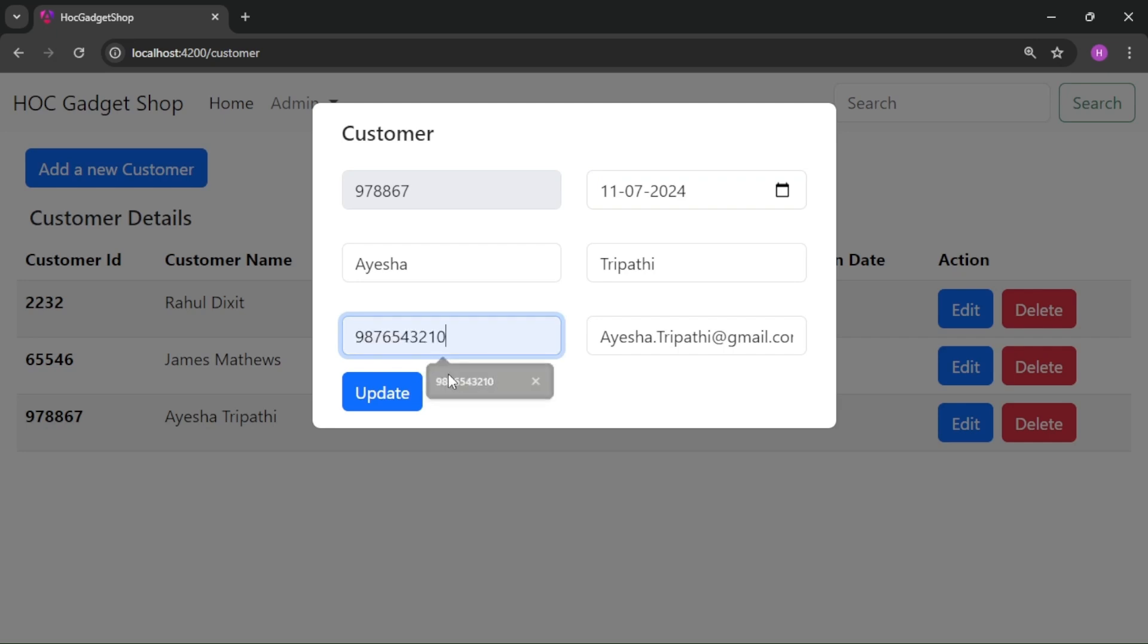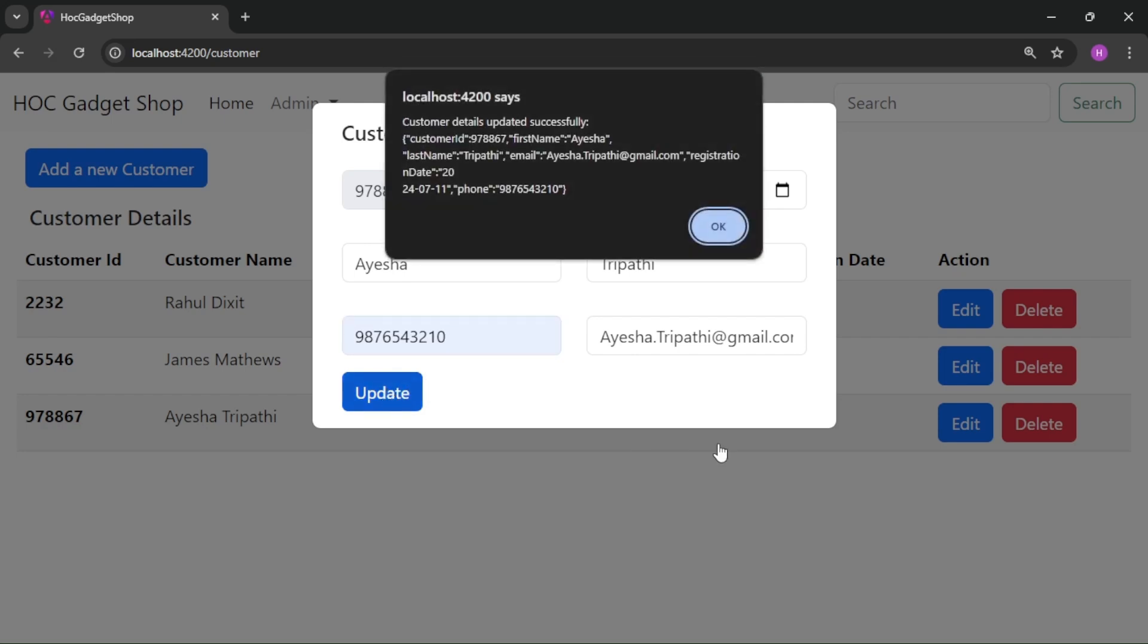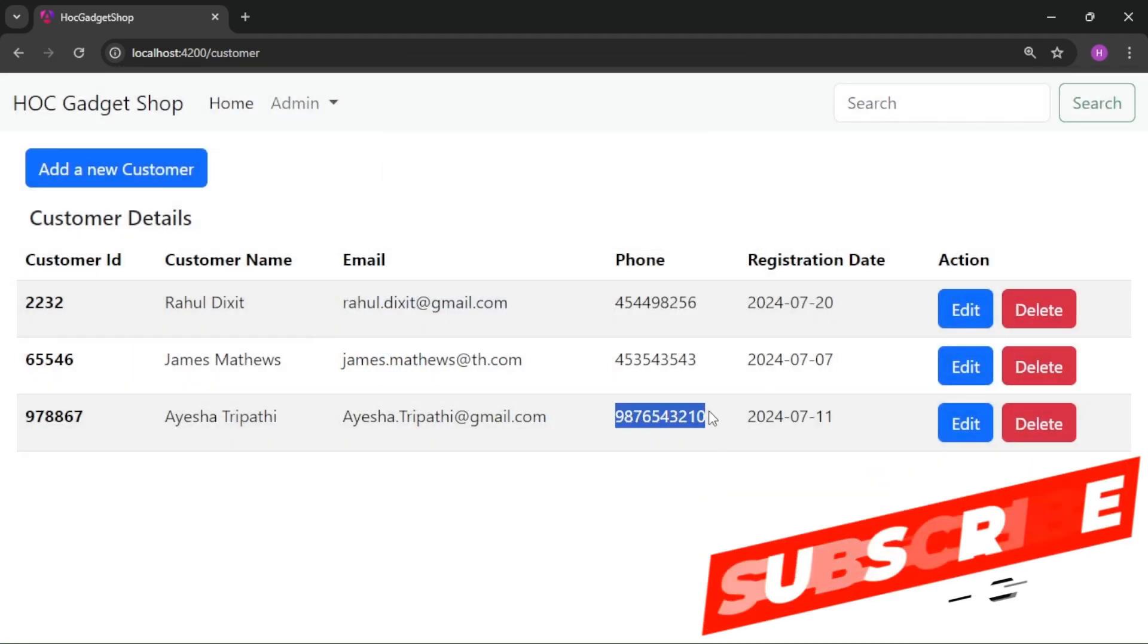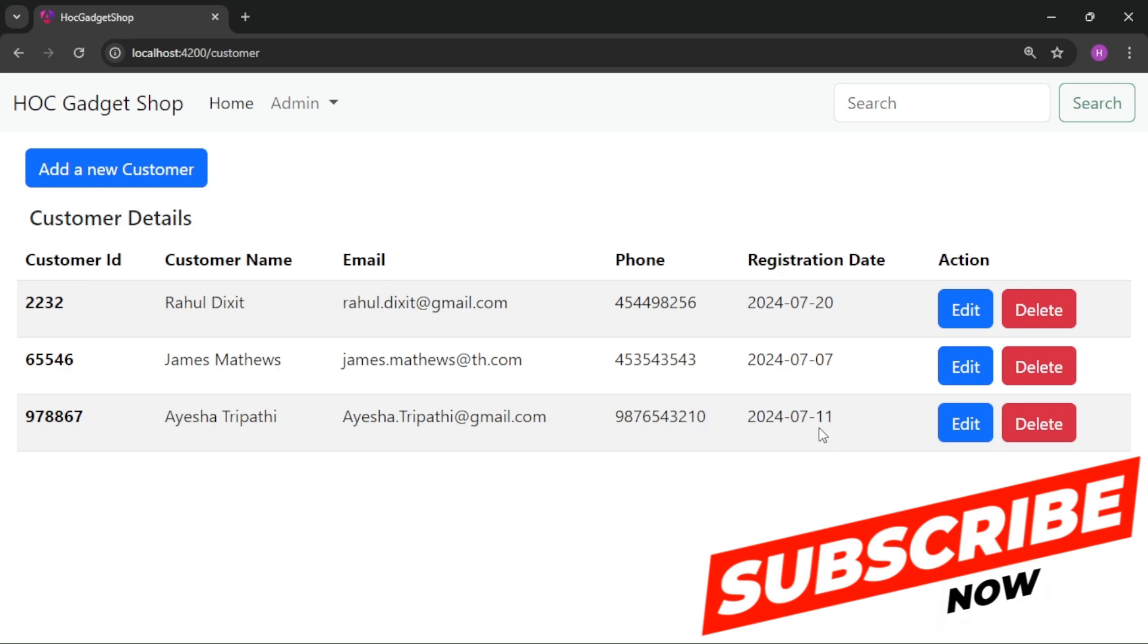This one only, and then click on update. So it says this is updated now, and now we are seeing the new value over here. So this is working perfectly fine now.